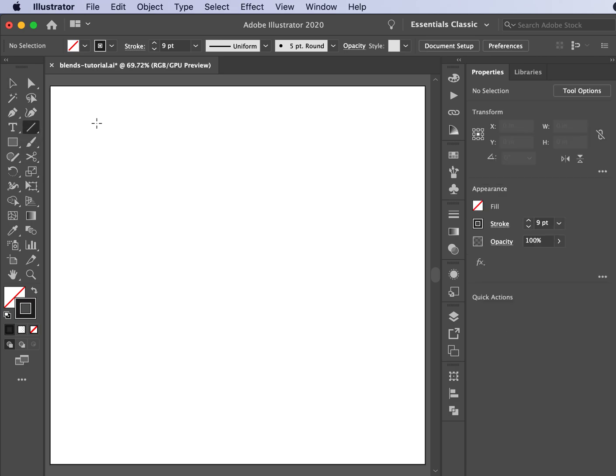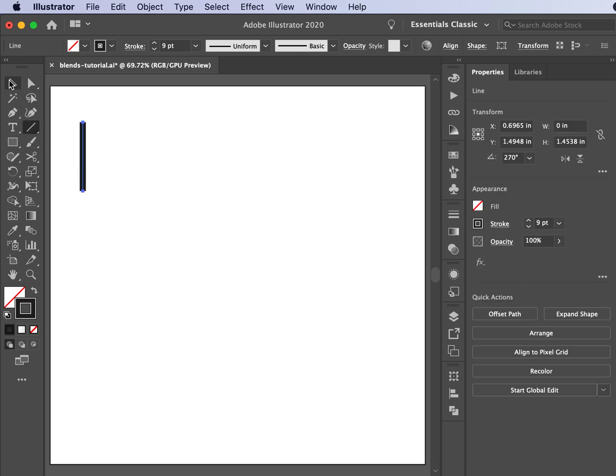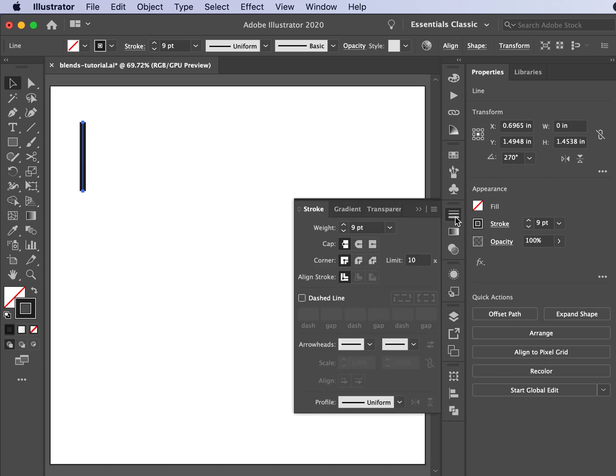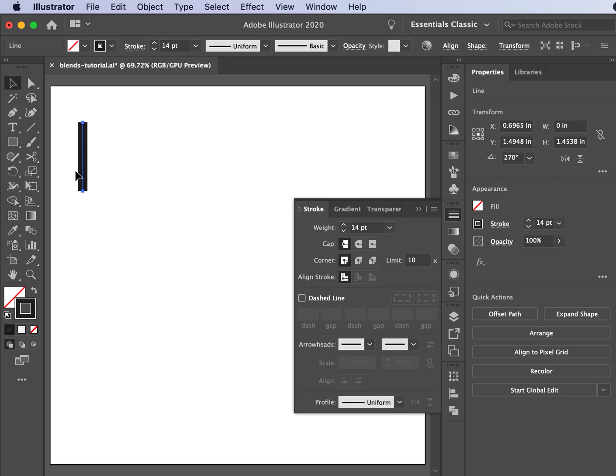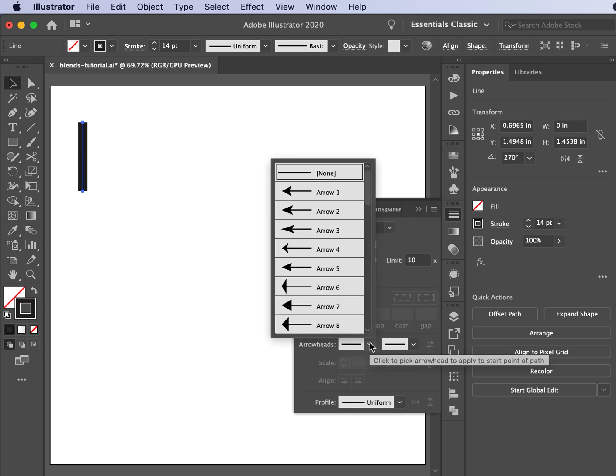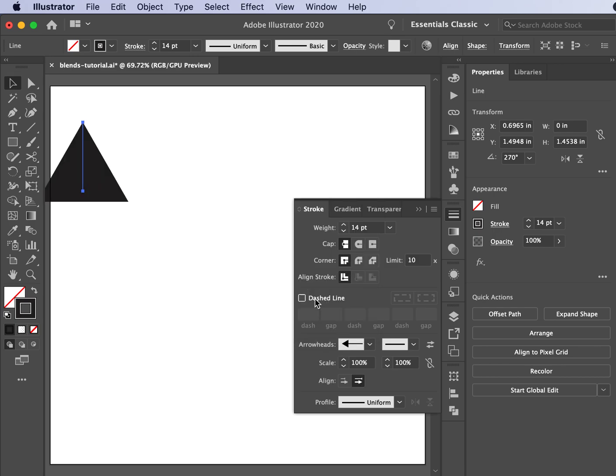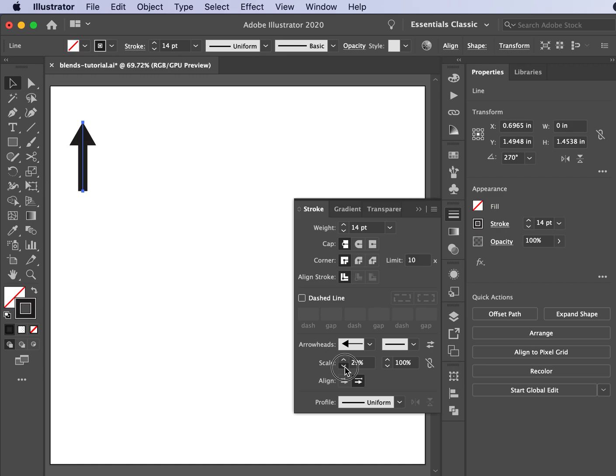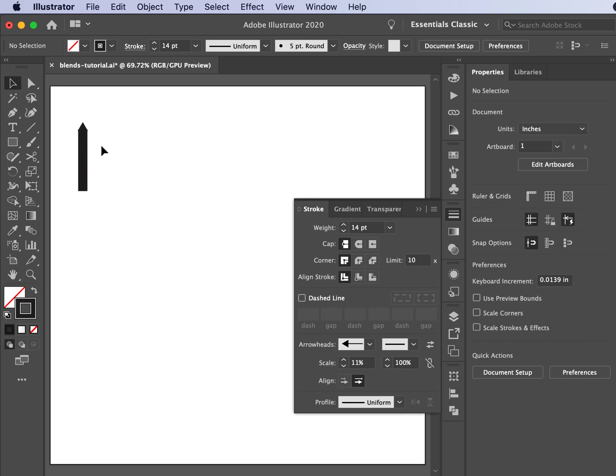I'm going to start with a black line and begin creating. Then I'm going to come into my stroke panel for whatever weight you'd like on your post. I also want it to have a little point at the top, so I'm going to pick one of these and manipulate the scale to get it to fit just at the top. That's pretty close. So now I've got this post.